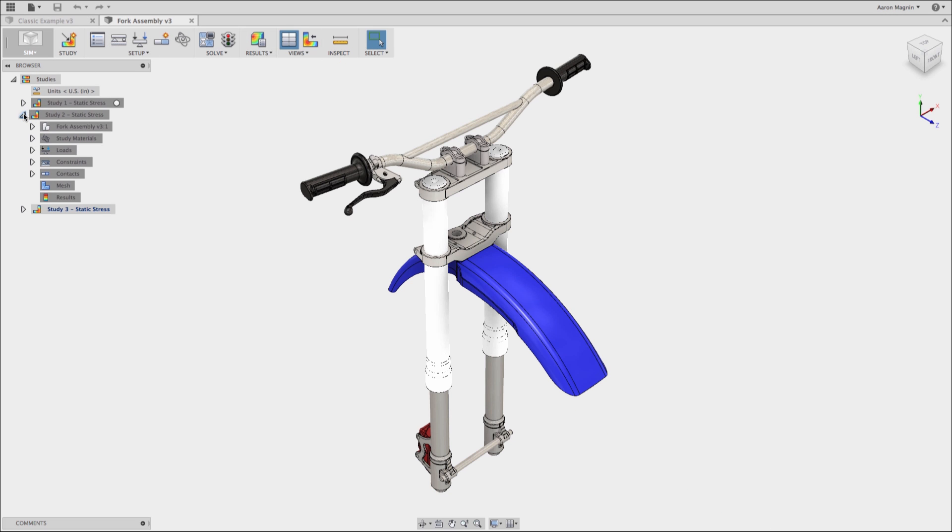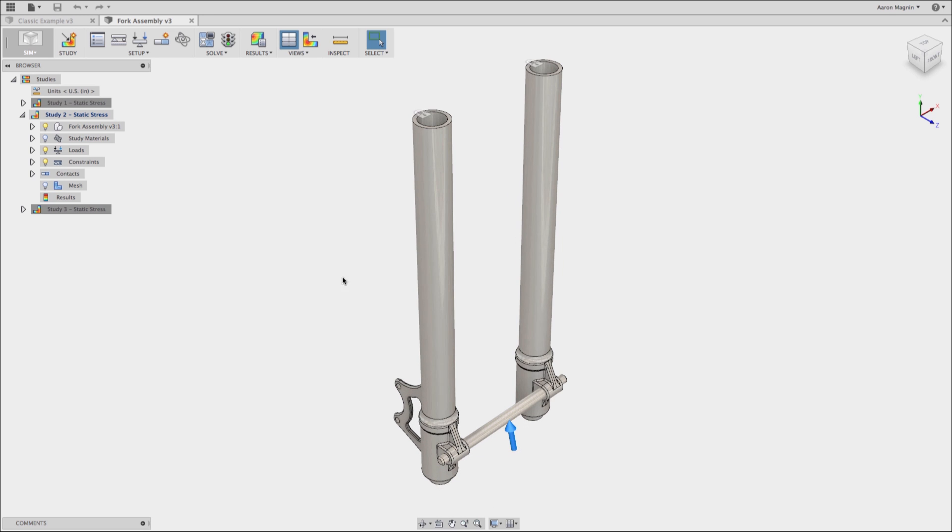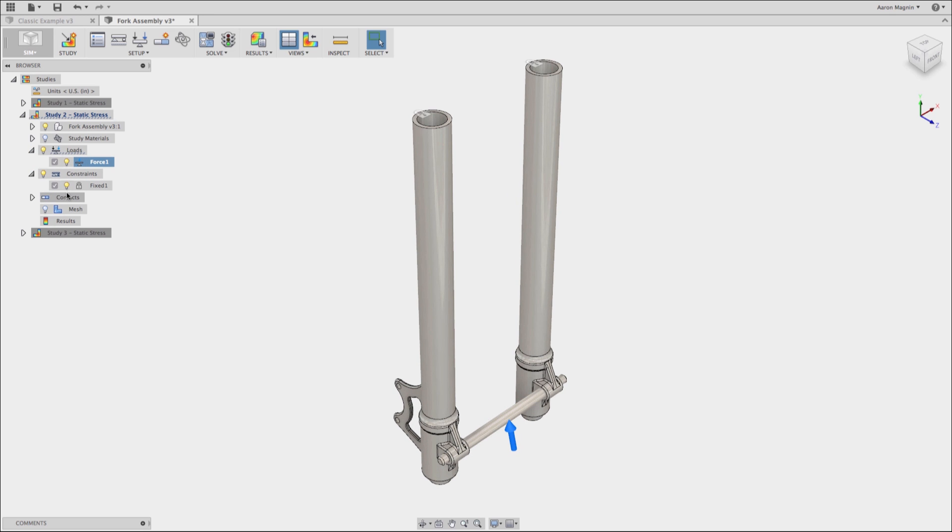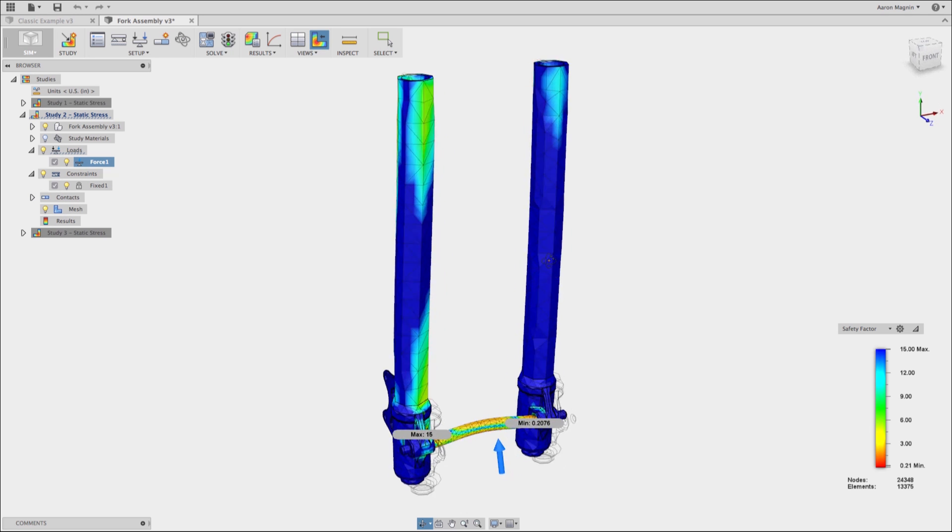Now real world situations, like we're looking at a fork from a dirt bike here, you can't always just add a fillet to deal with it, right? So sometimes you need to just learn how to interpret the data and sort through and figure out what values are applicable and which ones are caused by this phenomenon.